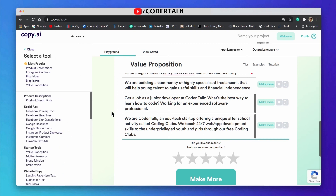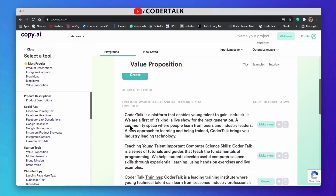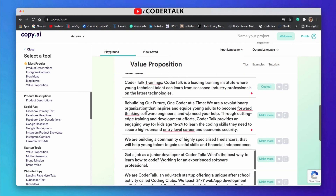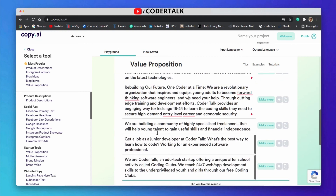There are so many tools in copy.ai. If you want to try, just go to the website and start utilizing the seven days free trial. It is a really useful tool for blog writers or any writers. I am daily using this to generate some content for my blog as well. Go ahead and check this out. If you find value in this video, please subscribe to the channel for more content. Thank you and have a good day.